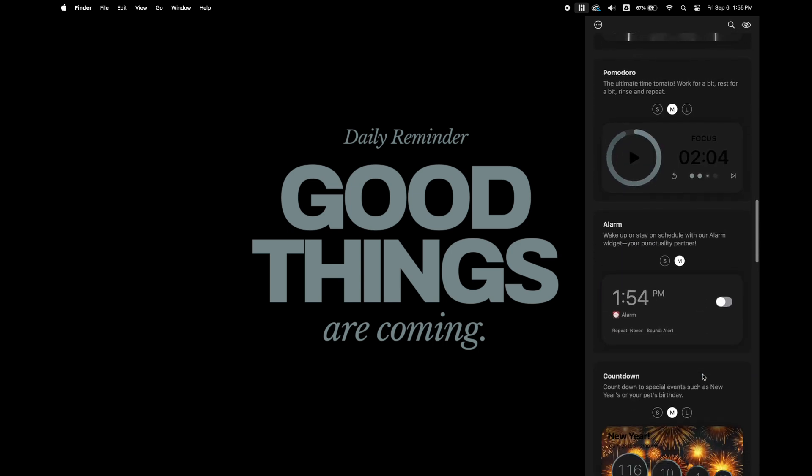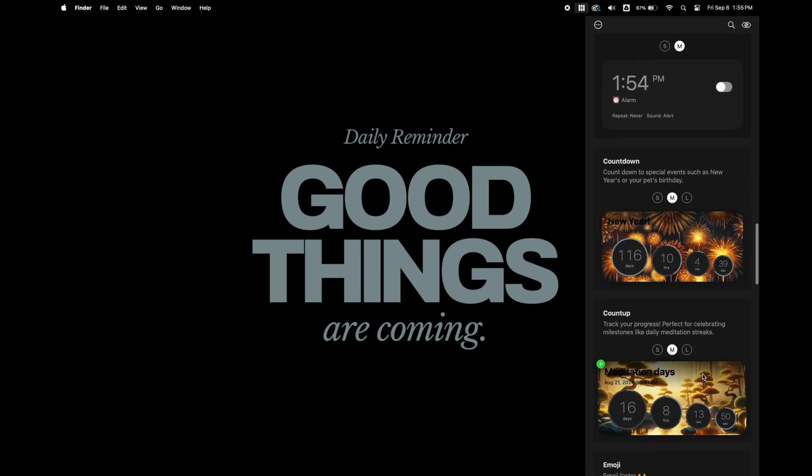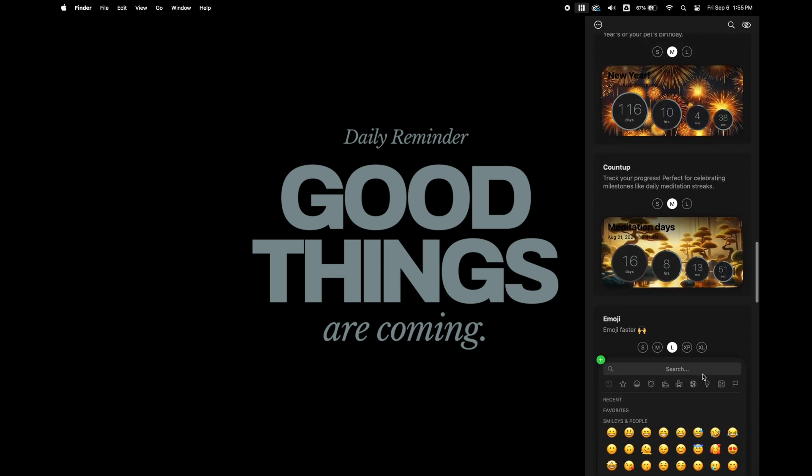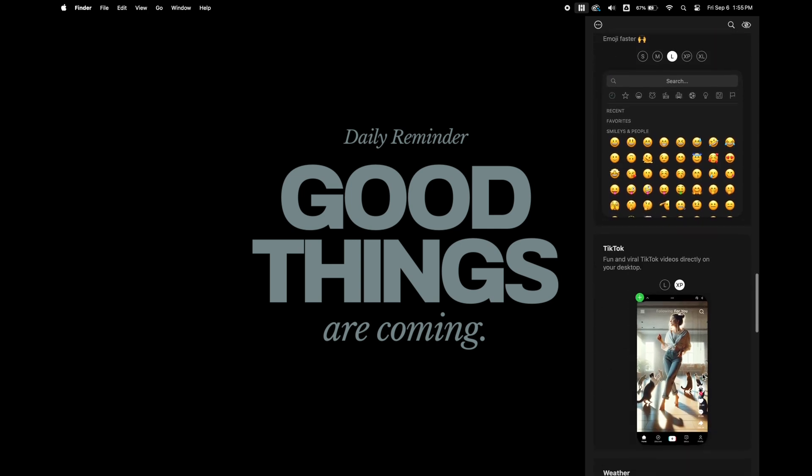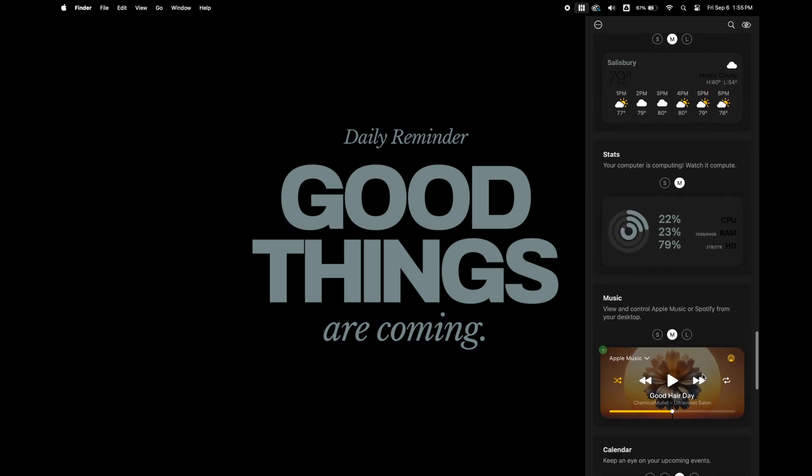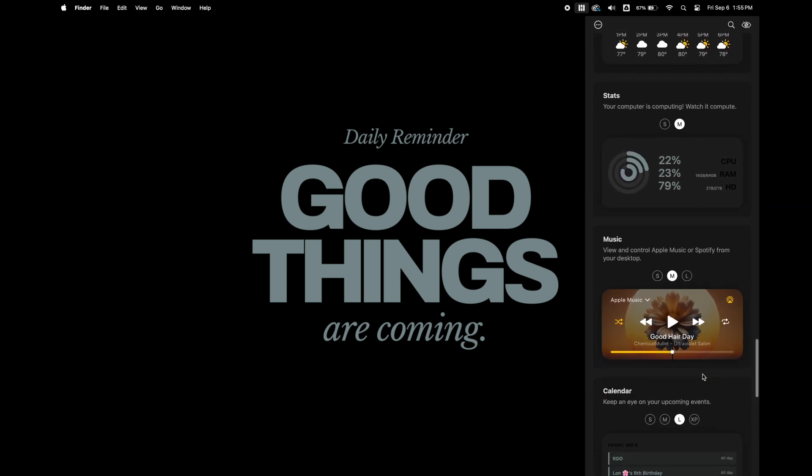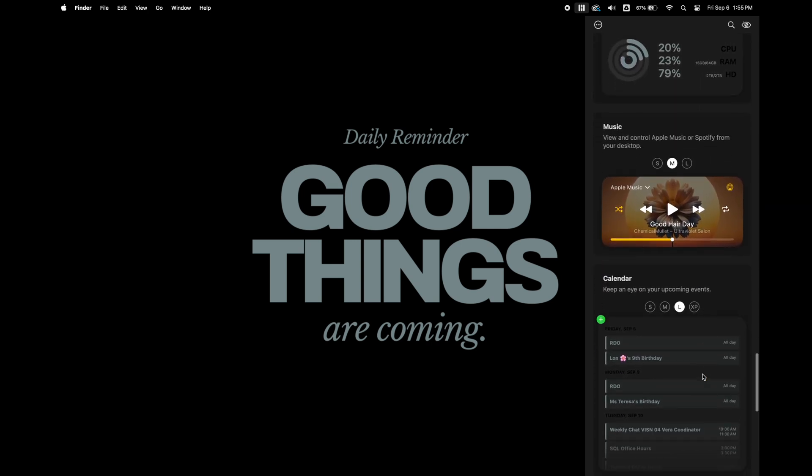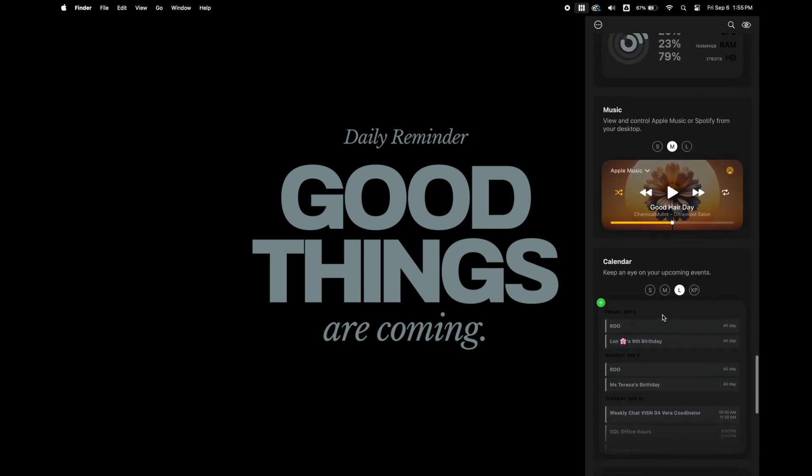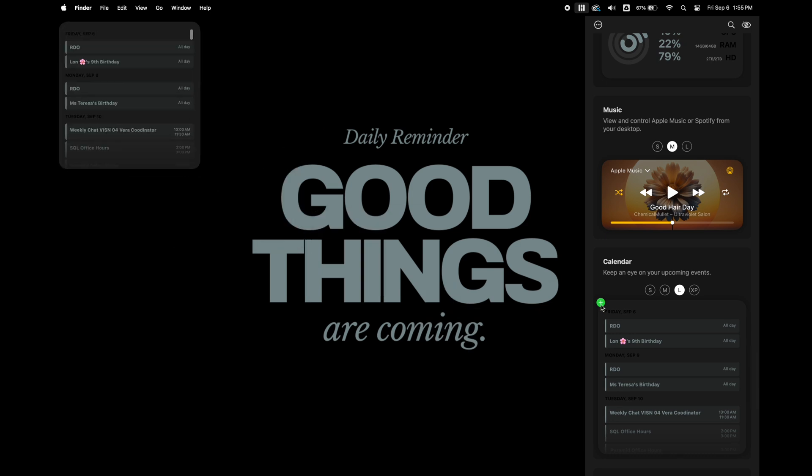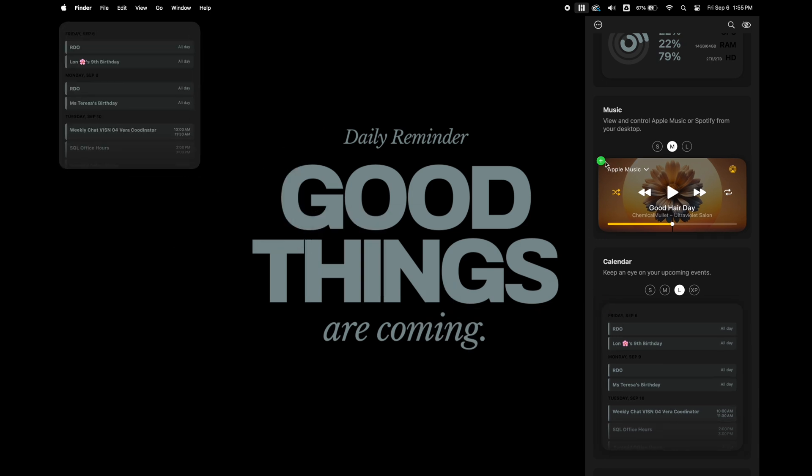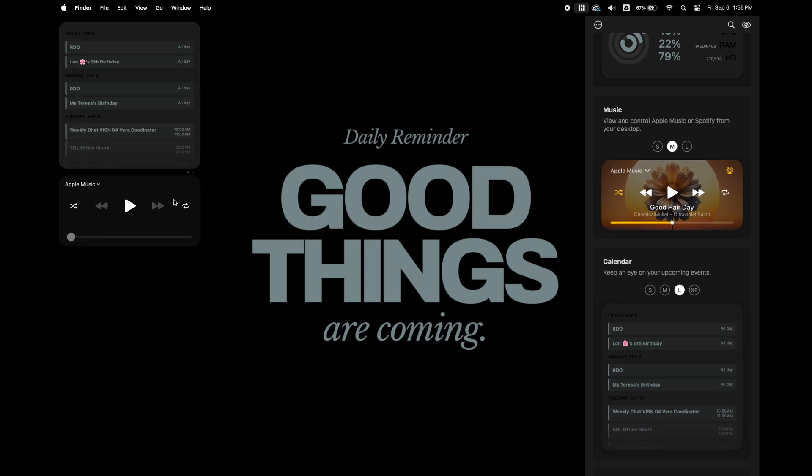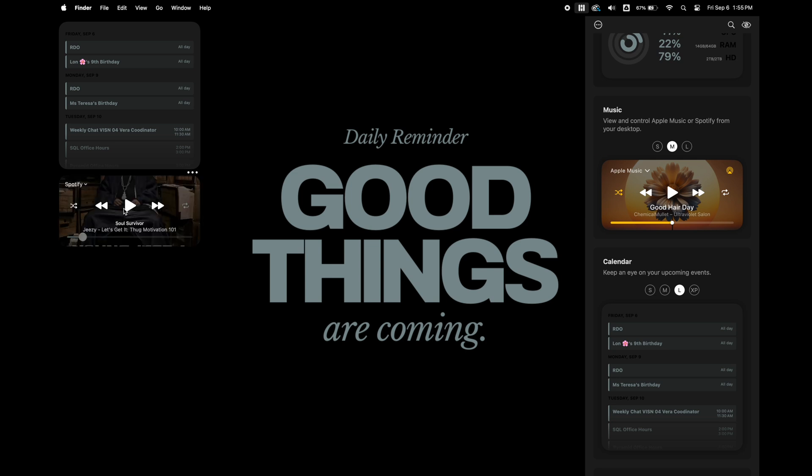You have widgets for the weather, you can see the stats on your computer, you can do the calendar and music. The first one I'm going to start with is for the calendar and I'm going to use the calendar in large size. Under the calendar, I'm going to add the music app and I'm going to switch it from Apple Music to Spotify.